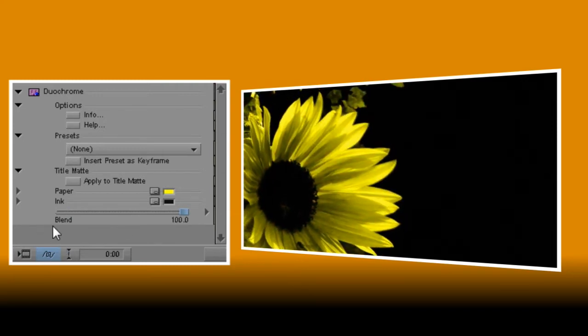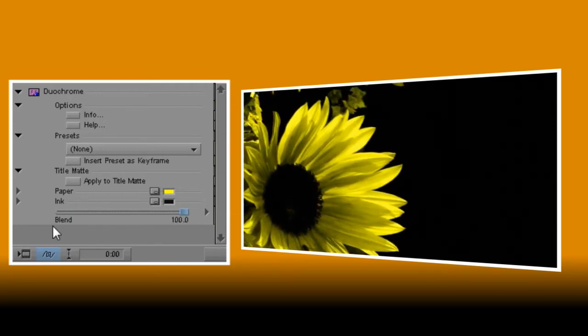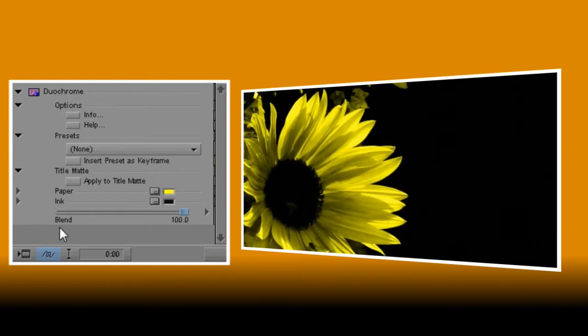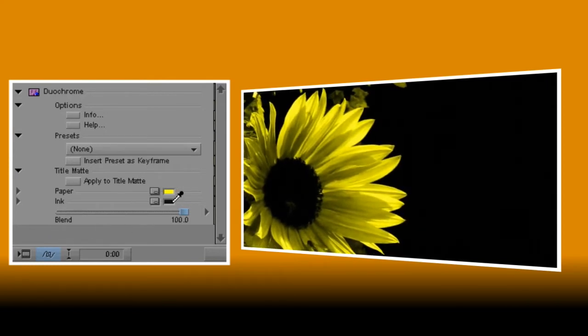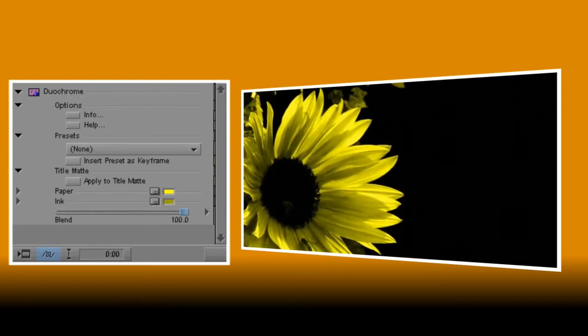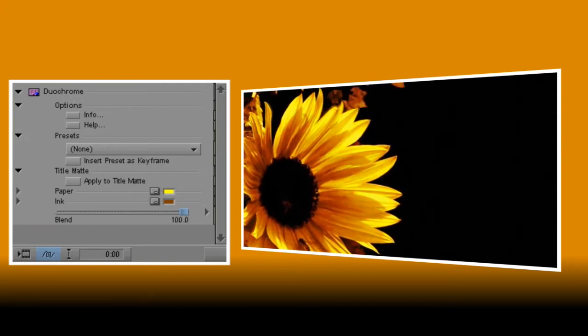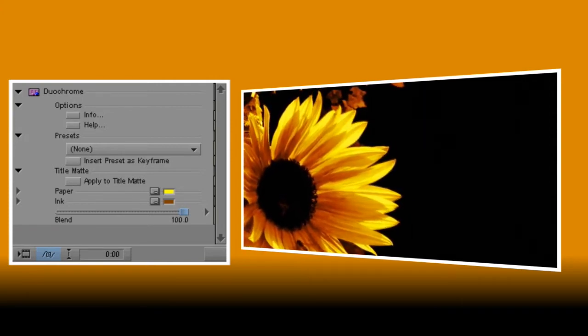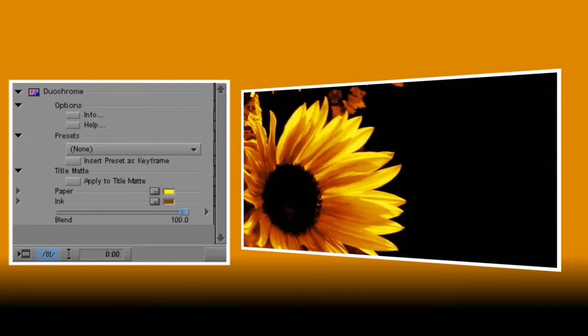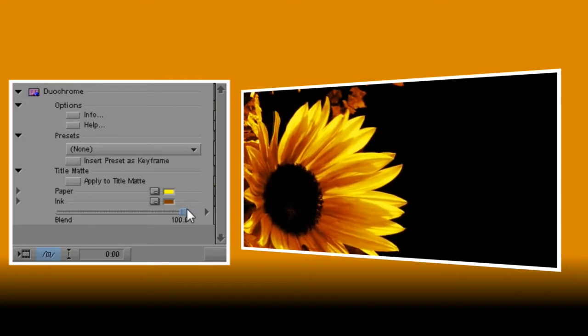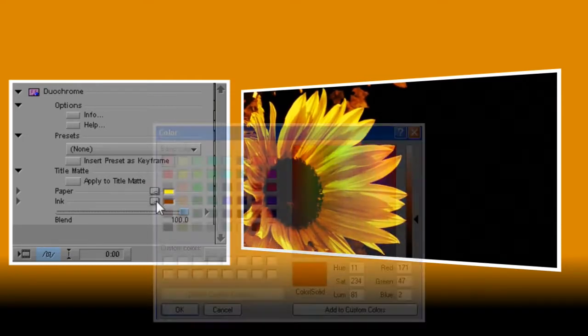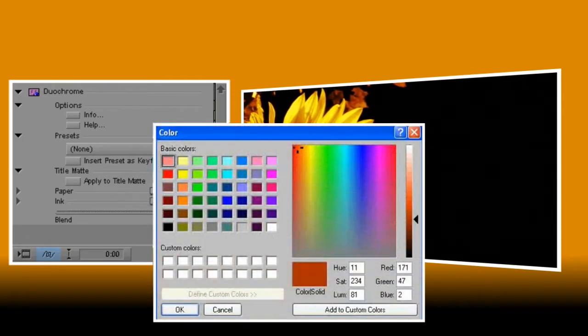I'd like it to have a little more of that rich orange color from the original, so using the dropper for the ink color I'll click on a darker area. Now that's actually a bit darker than I was hoping for, so I can either go back and click on another area or I can tweak the color using the color palette controls, which I'm going to do now.